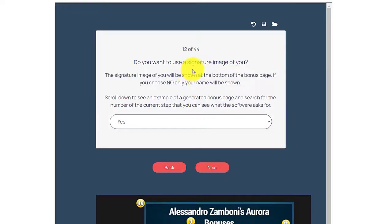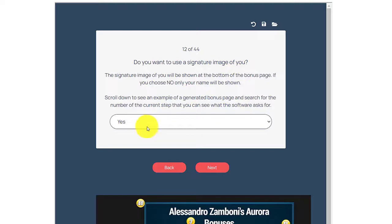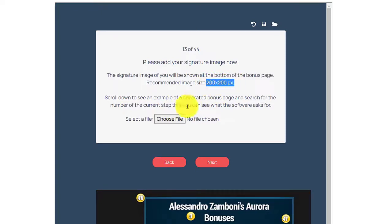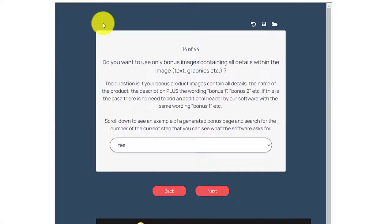Do you want to use a signature image of you? The signature image will be shown at the bottom of the bonus page. If you choose no, only your name will be shown. Let's select yes, then click next. Now we will upload our picture — it must be 200 by 200 pixels. Then just click next.